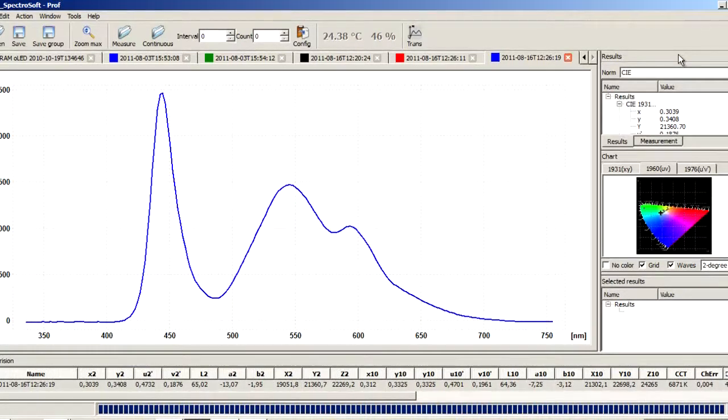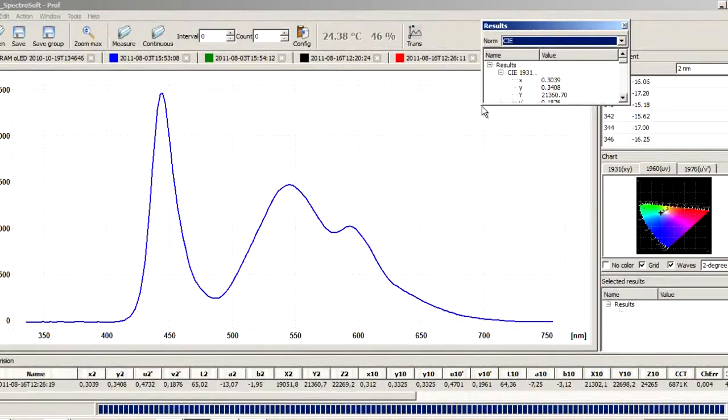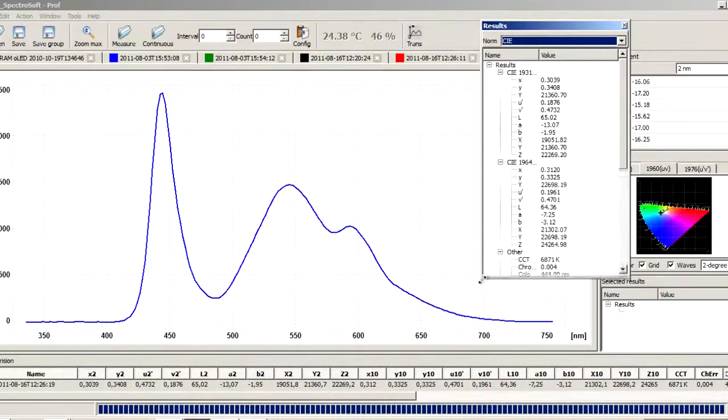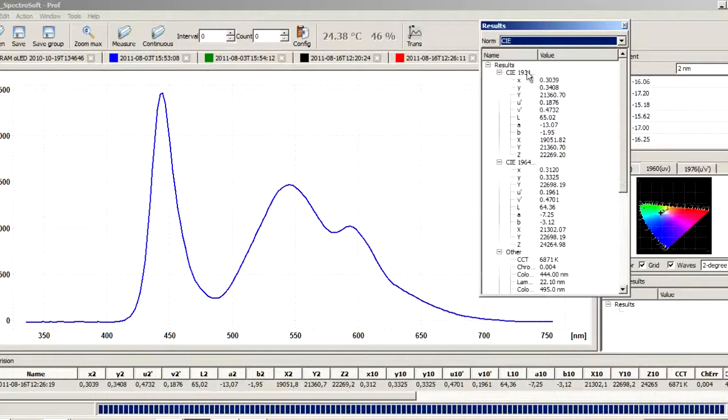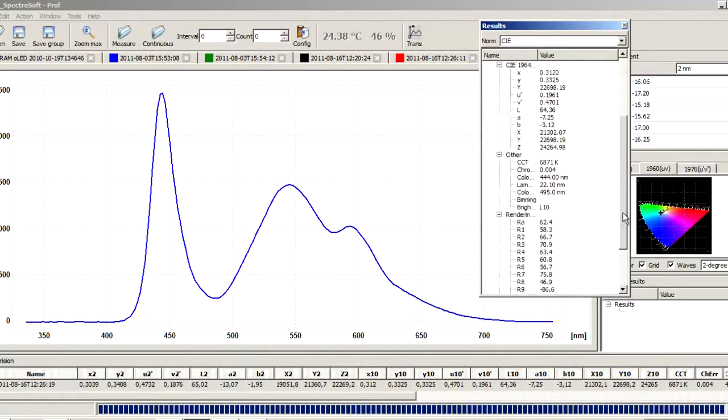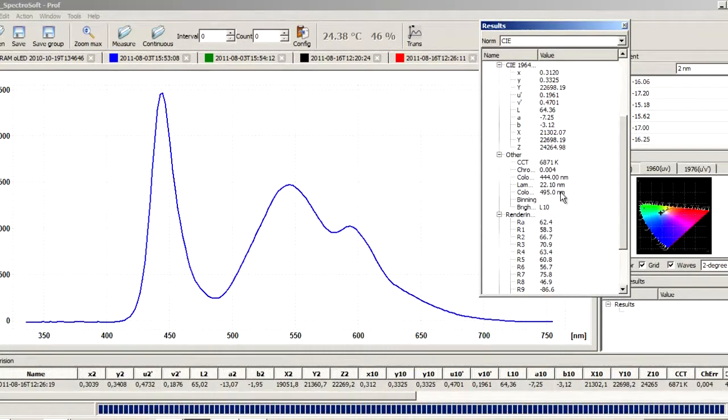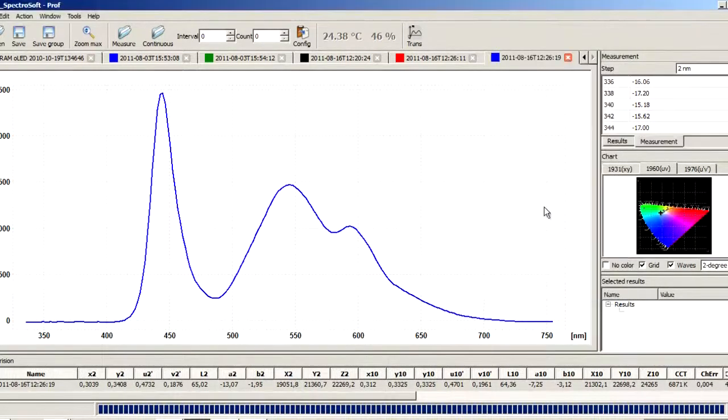GeoSpectraSoft calculates and presents among others the following values: CIE compatible color coordinates, CCT correlated color temperature, color peak, color dominant, CRI color rendering index, MI metamerism index, and others.